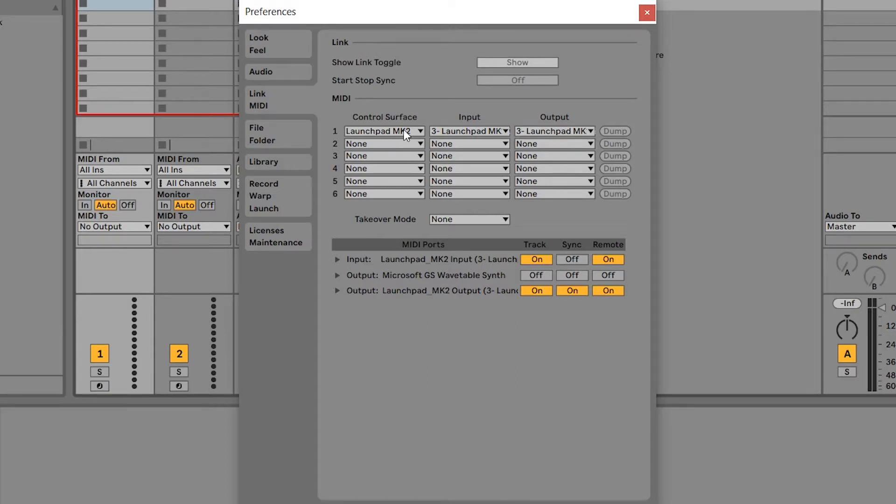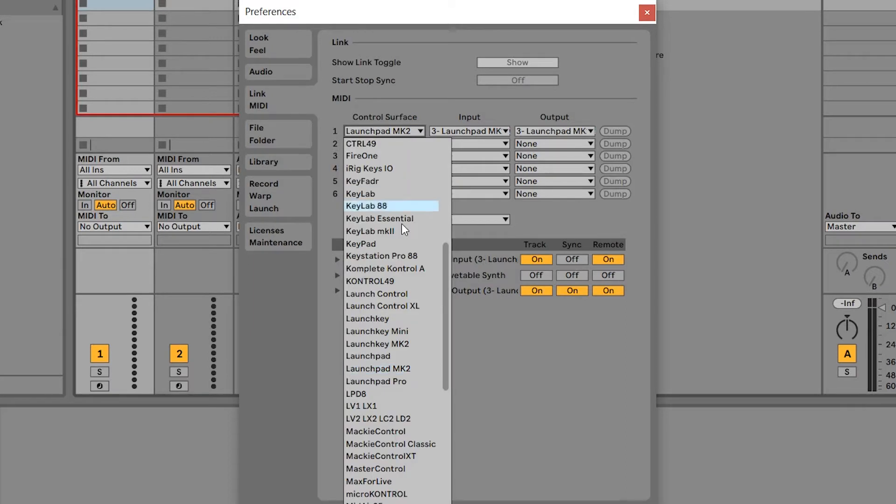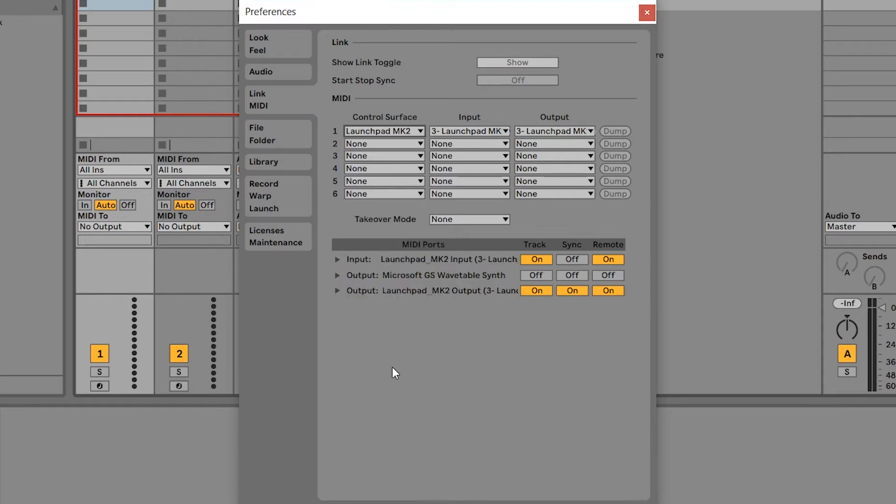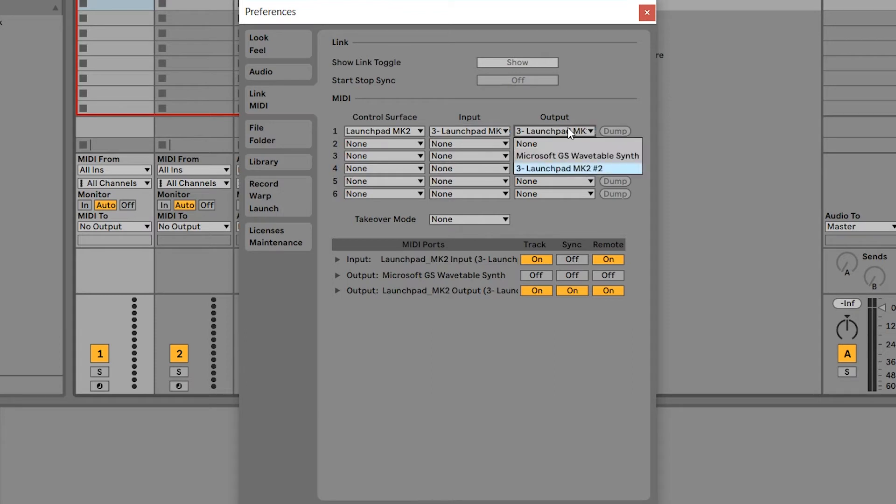If your device has not been automatically detected, please select Launchpad Mark 2 from the control surfaces drop-down menu under input and output, and check the boxes that you see here checked on screen.